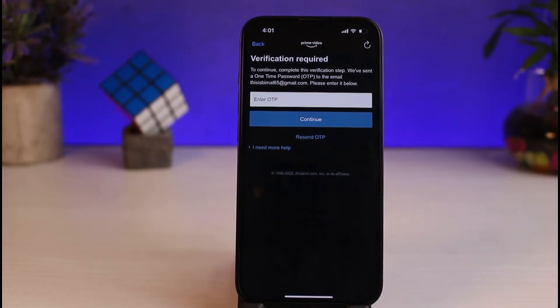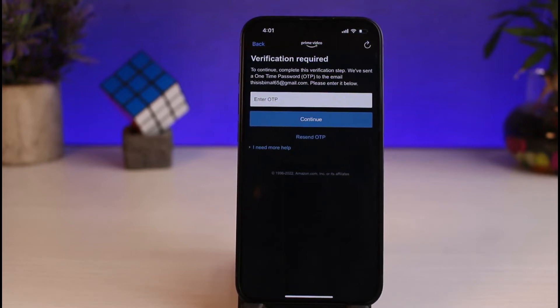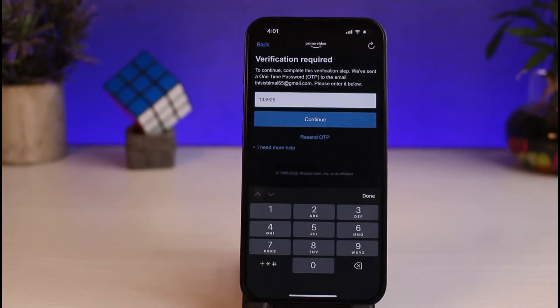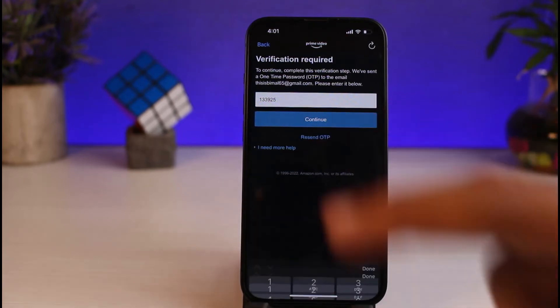And now, they will send a verification code or an OTP to your email address or your phone number, whichever one you've entered. Simply check your phone number or your email address for the verification code. Once you've entered the code, simply tap on Continue.